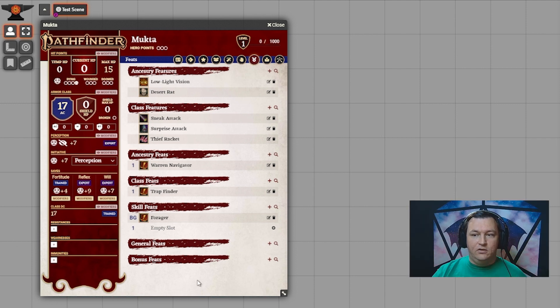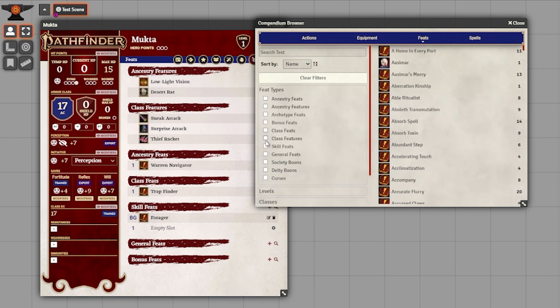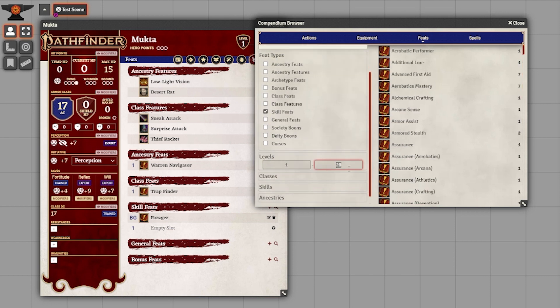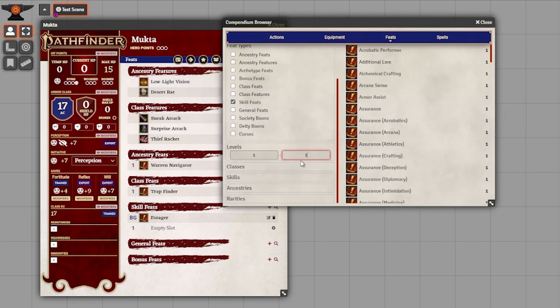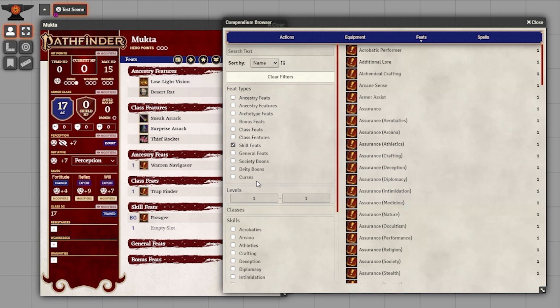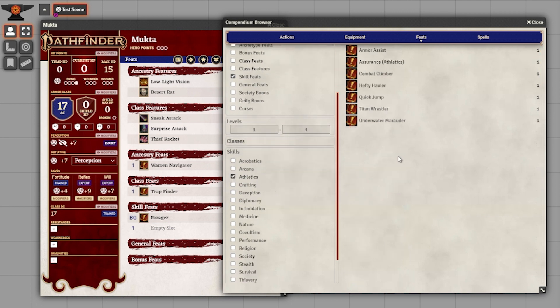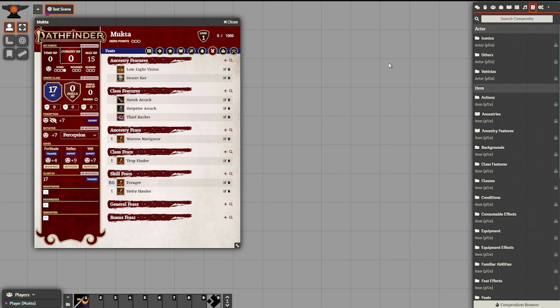Next we're going to pick our skill feat. The skill feat list can be pretty big, but with the filters we'll narrow it down. Under feat type, we're going to choose skill feats; under levels, one to one. On the right we'll see all the feats — there are a lot of them. I know what skill I want to boost, so under skills I'm going to narrow the list down by picking athletics, which gives us all the relevant choices. I'm going to pick Hefty Hauler, and just like that, all of our feats are chosen.